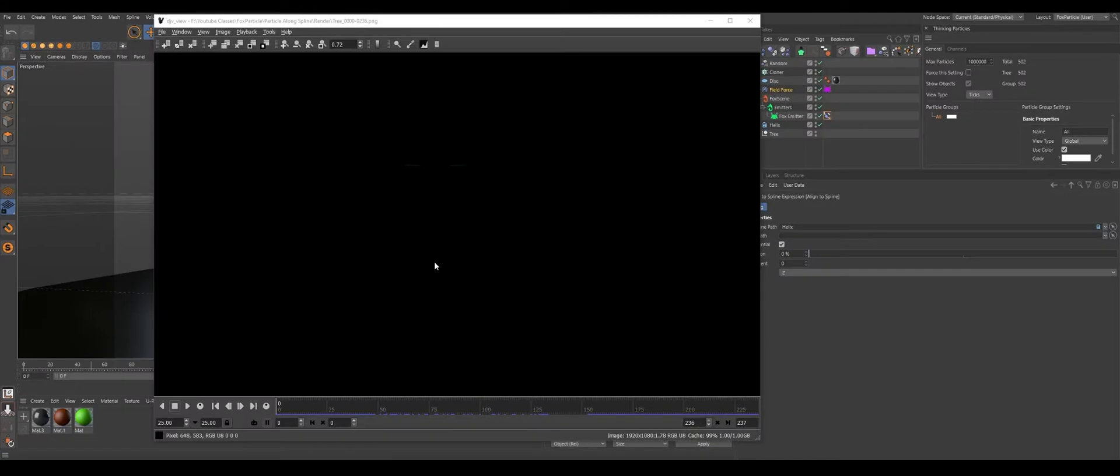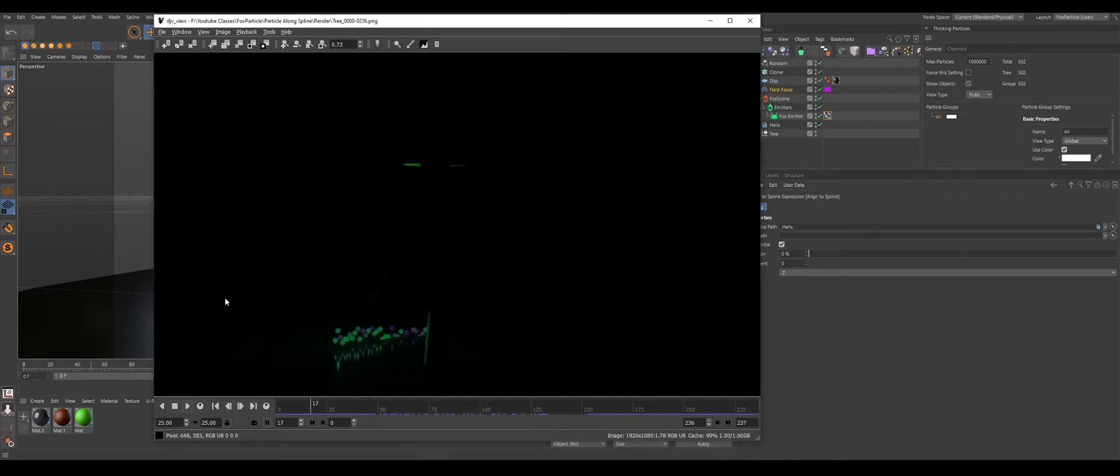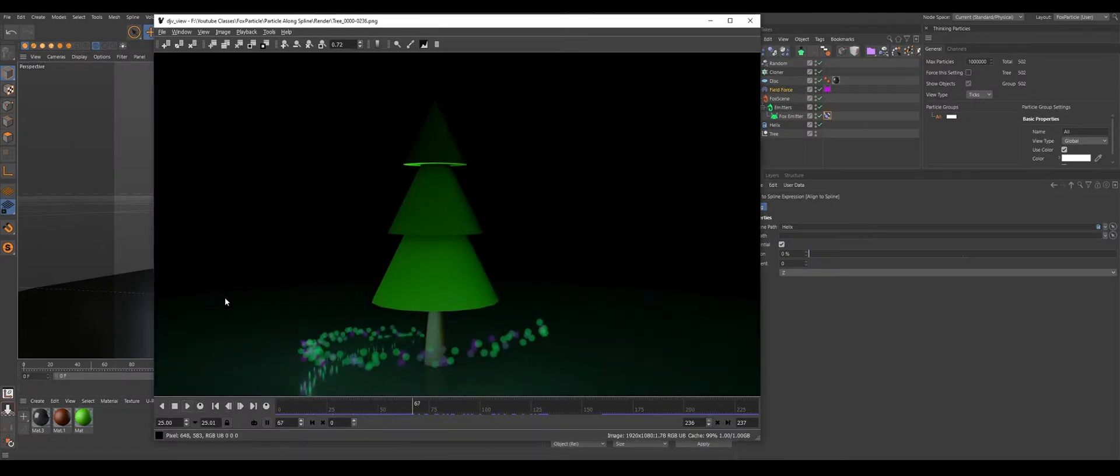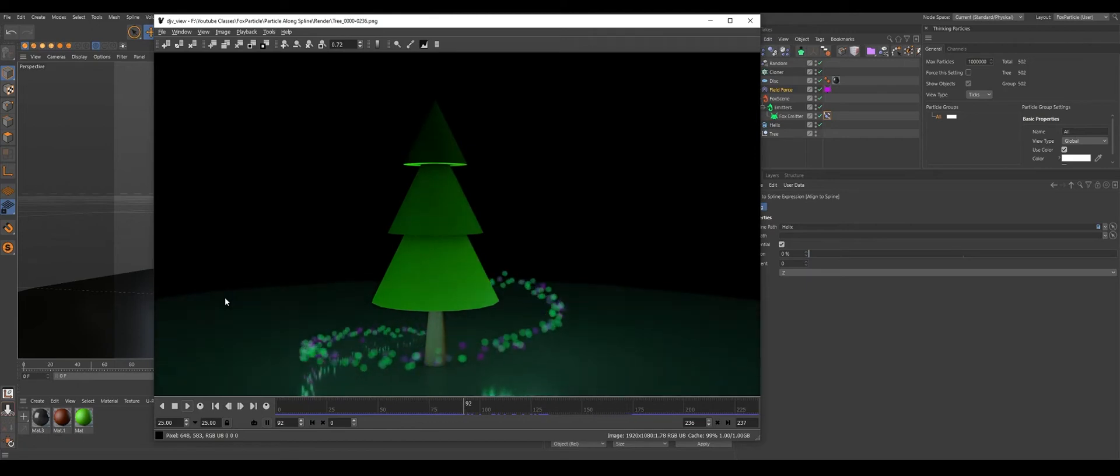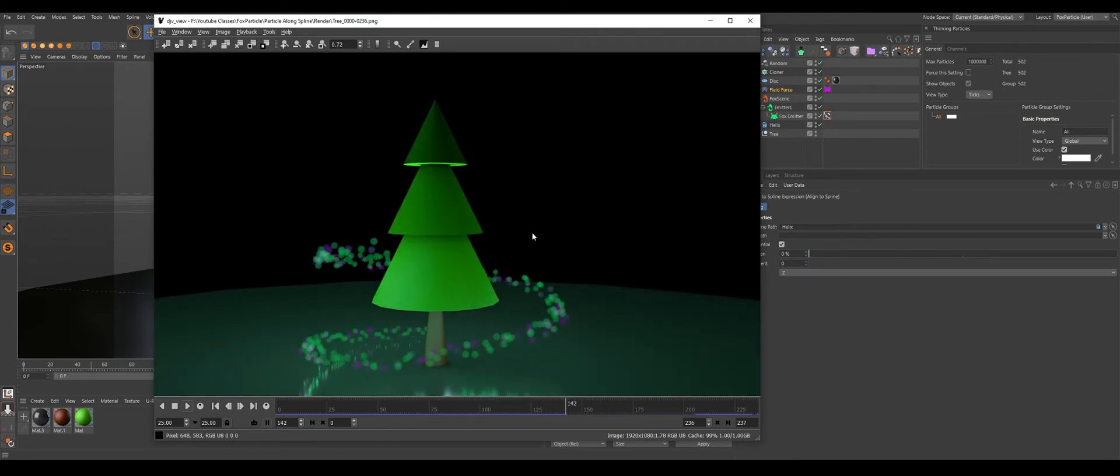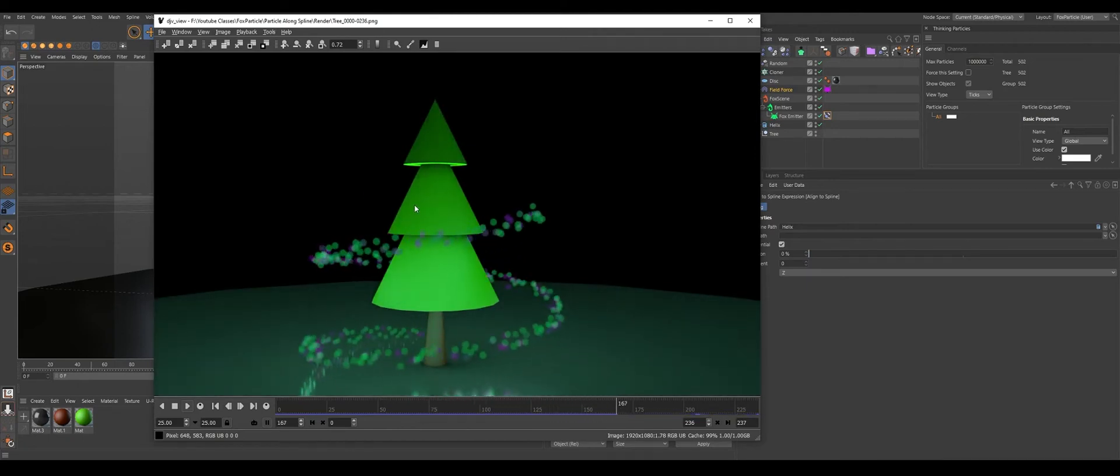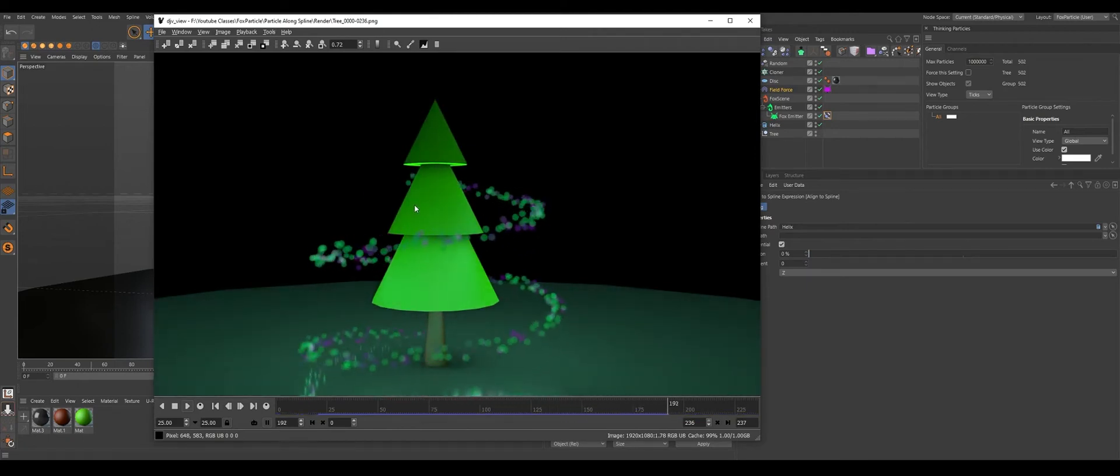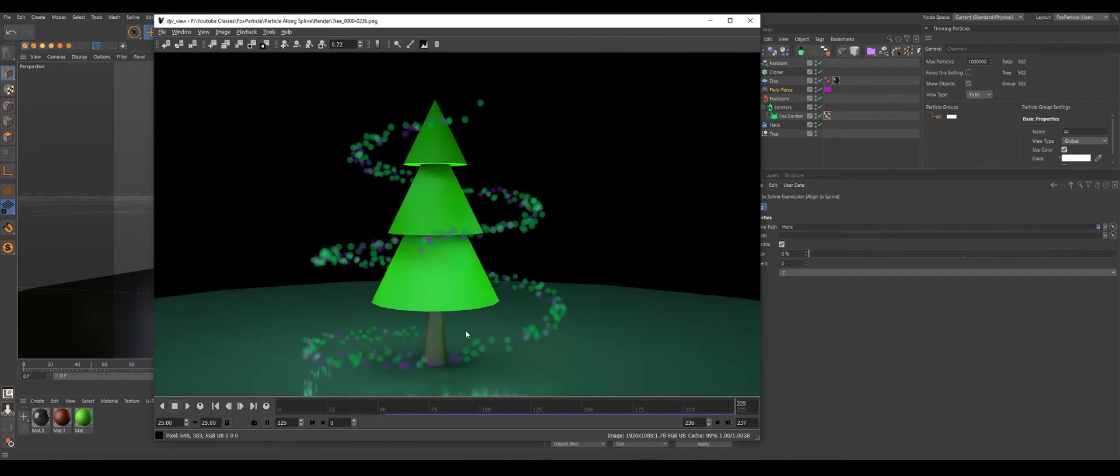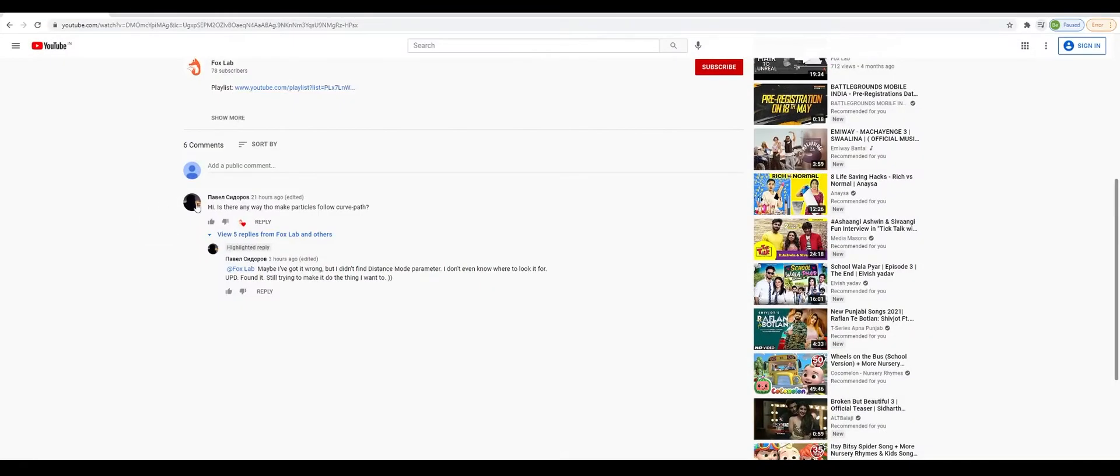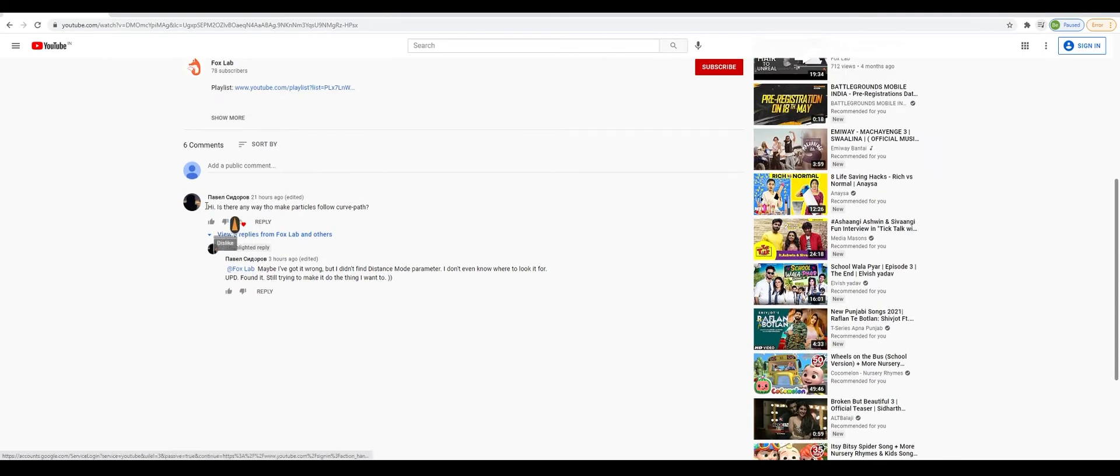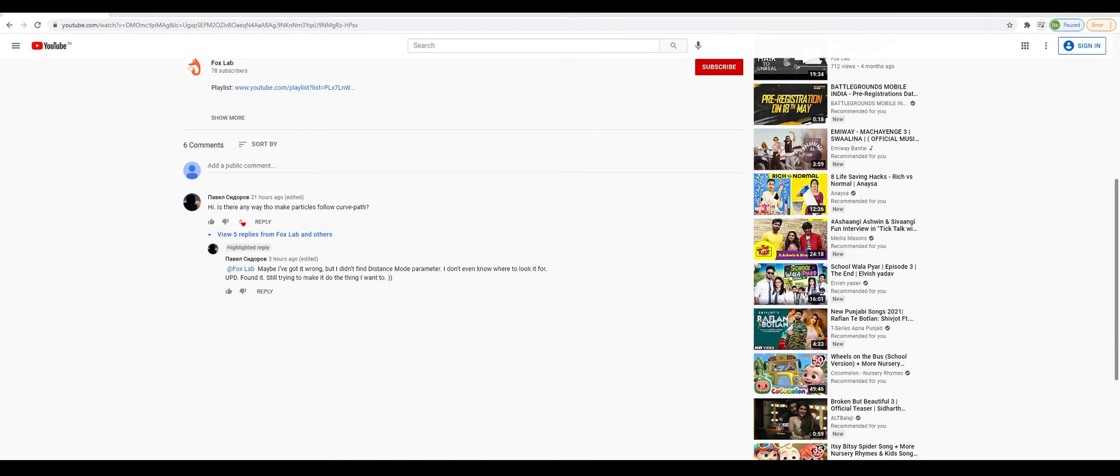Hello, welcome back to Fox Lab. Today we're going to do this, most precisely traveling particles to a spline. This one is actually for this guy who asked a question in my channel. I can't read this name, I don't know what language this is.